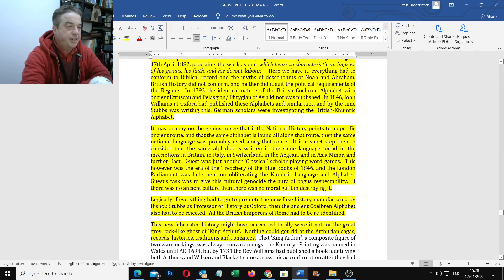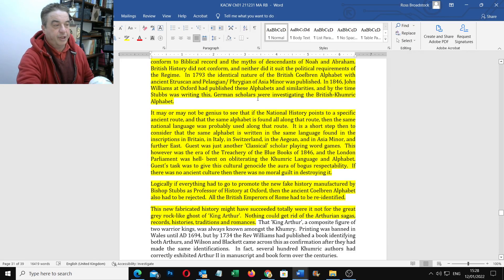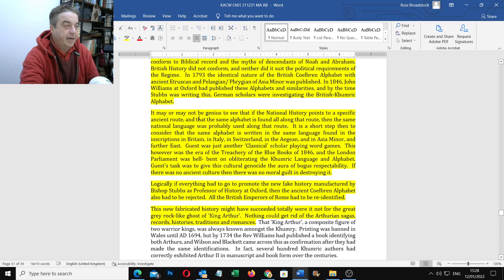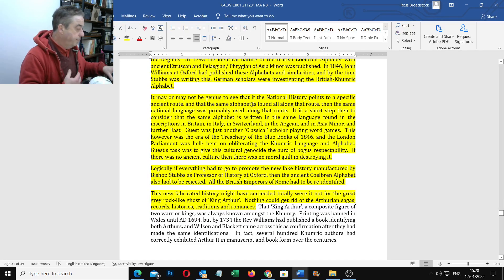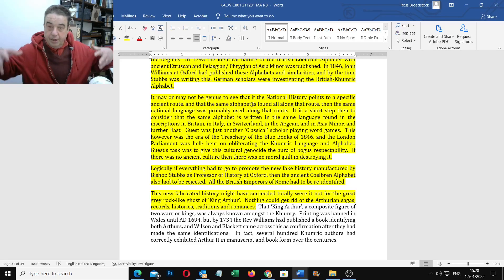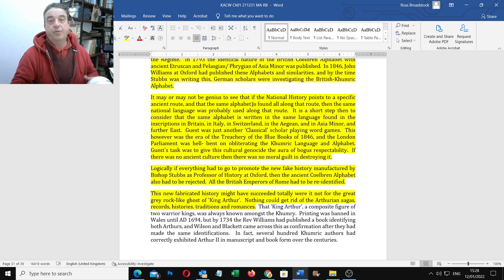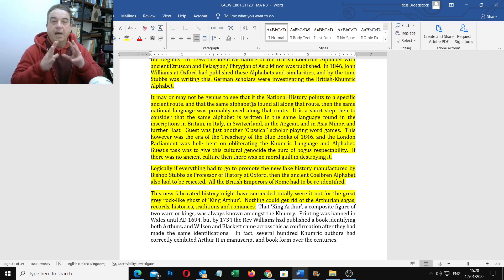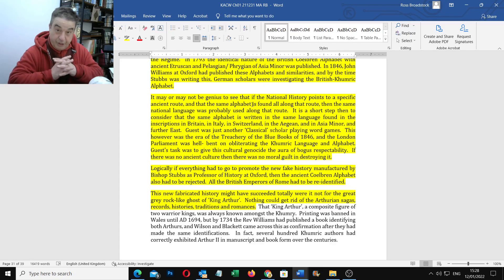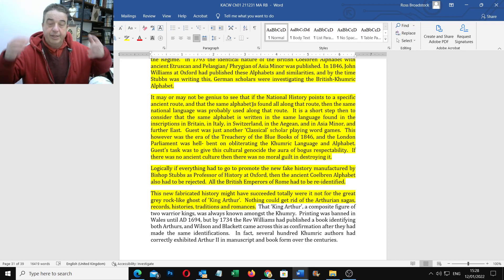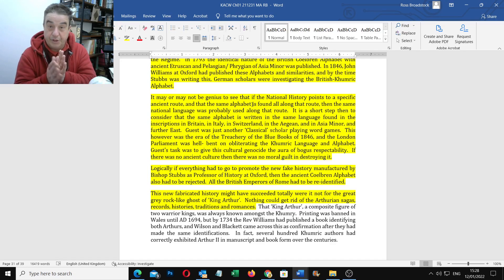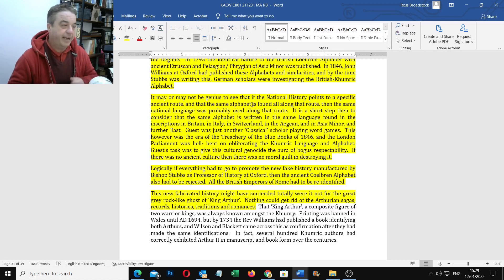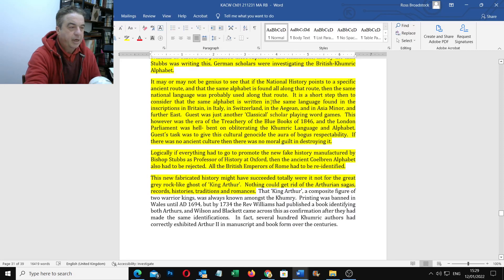In 1793, the identical nature of the British Colburn alphabet with ancient Etruscan and Plasgian or Phrygian of Asia Minor was published. In 1846, John Williams of Oxford had published these alphabets and similarities. And by this time Stubbs, by the time Stubbs was writing this, German scholars were investigating the British Cymric alphabet. This is one of the reasons why this book was so important and had to be published. The research was going on. The links have been spotted between Welsh and the hieroglyphs and with the Syrian and Etruscan. You had von Bunsen in the 1840s from Prussia publishing that all these Indo-European languages have an ancient common, ancient Syrian source, which is best seen in modern Welsh. That's the surviving fossil from that era that tells us all about it. So it's the same language found in the Aegean, Asian mine and further east.